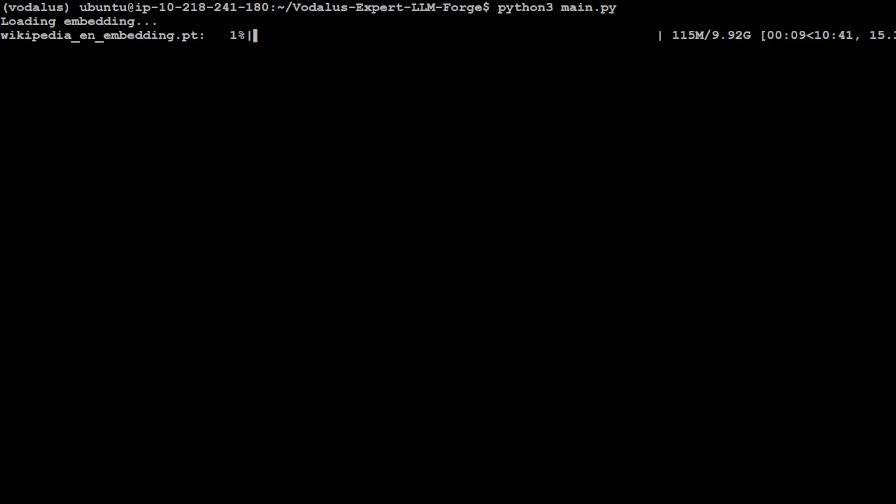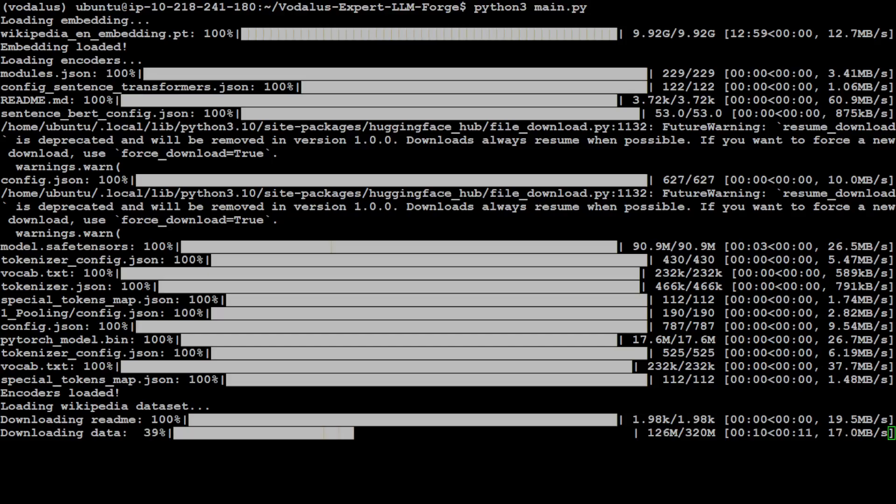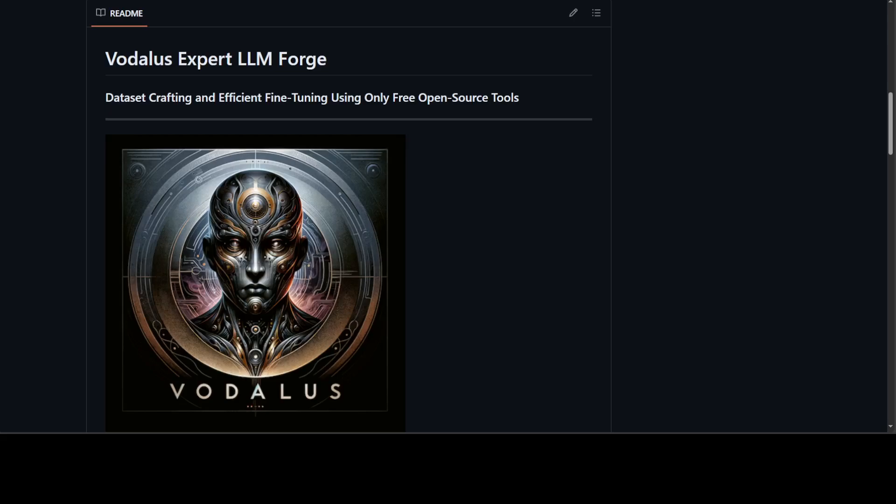It's just close to 10 gigs, so make sure you have that much space in your system. Embedding is done. Now it is downloading the data, taking a fair bit of time, which is expected as usual.